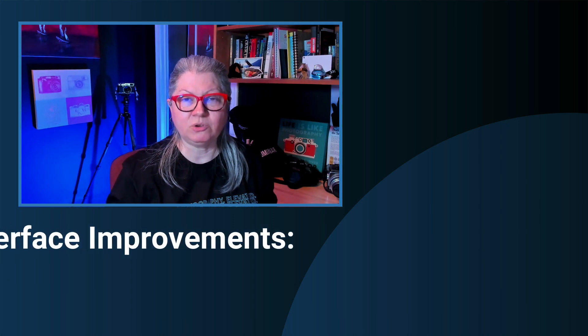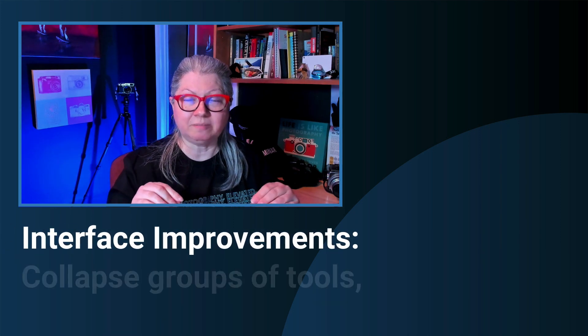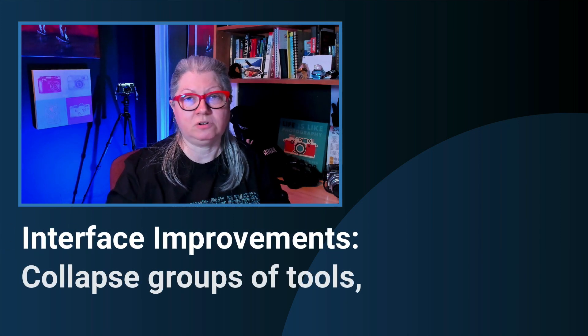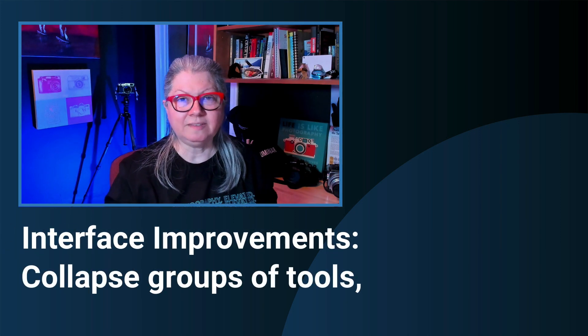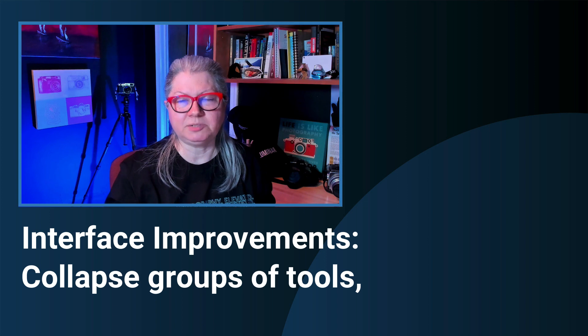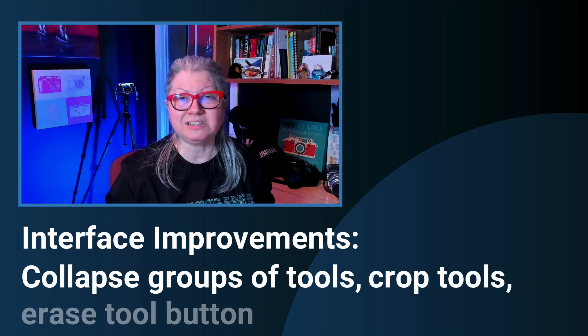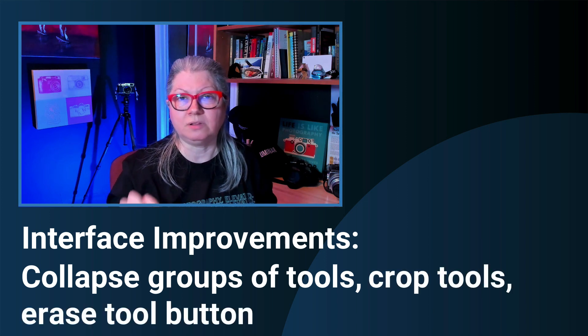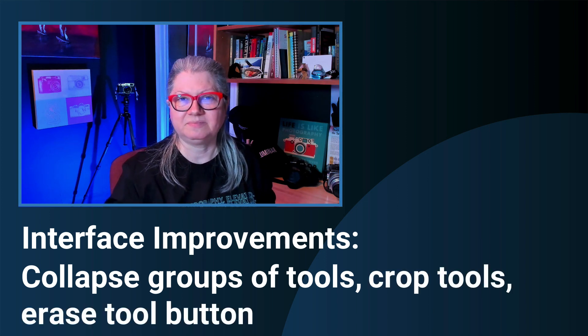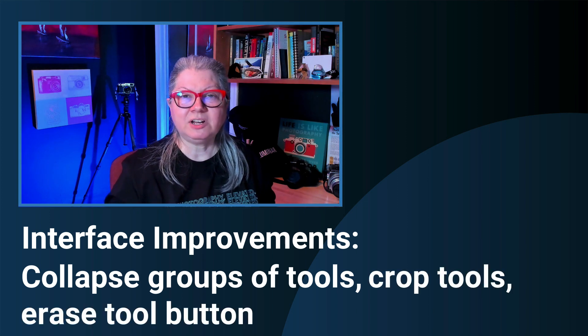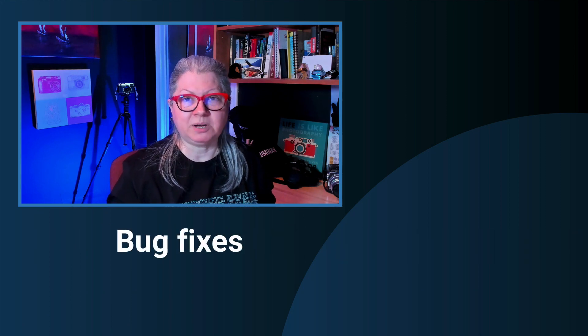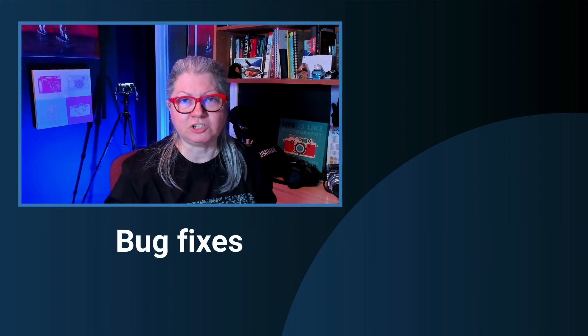Inside the main part of Luminar Neo you can now collapse groups of tools and there's been some small updates to the crop tool as well as the erase tool button. Finally they've done over 20 bug fixes to resolve known issues.